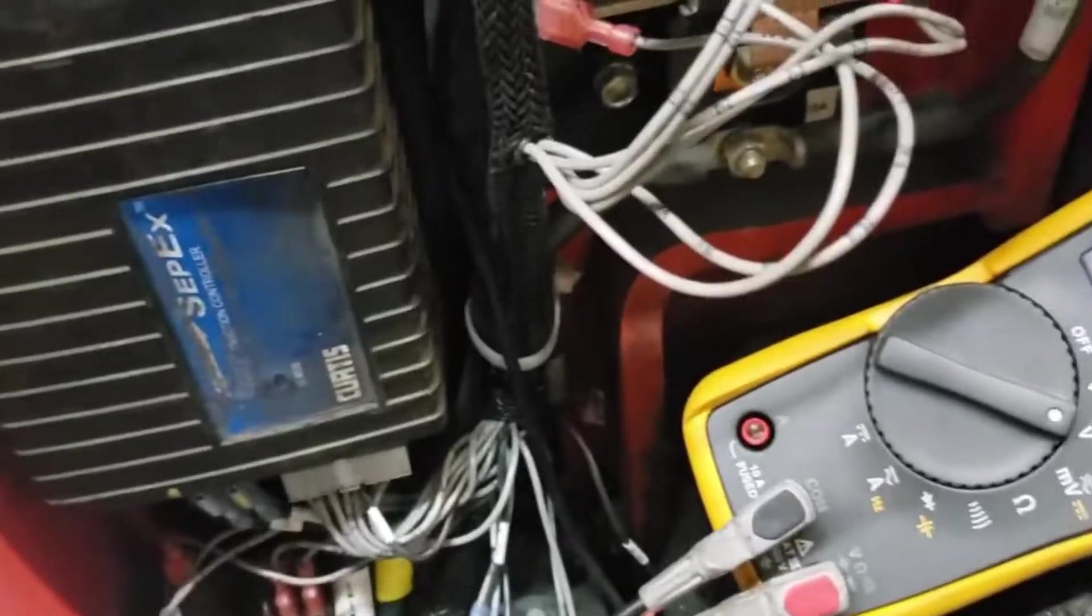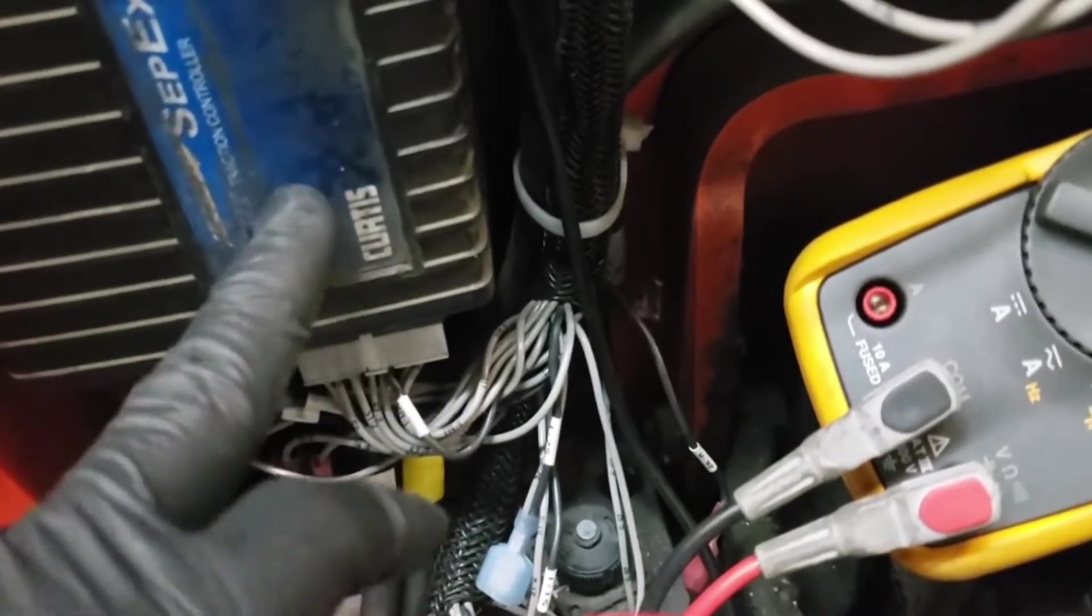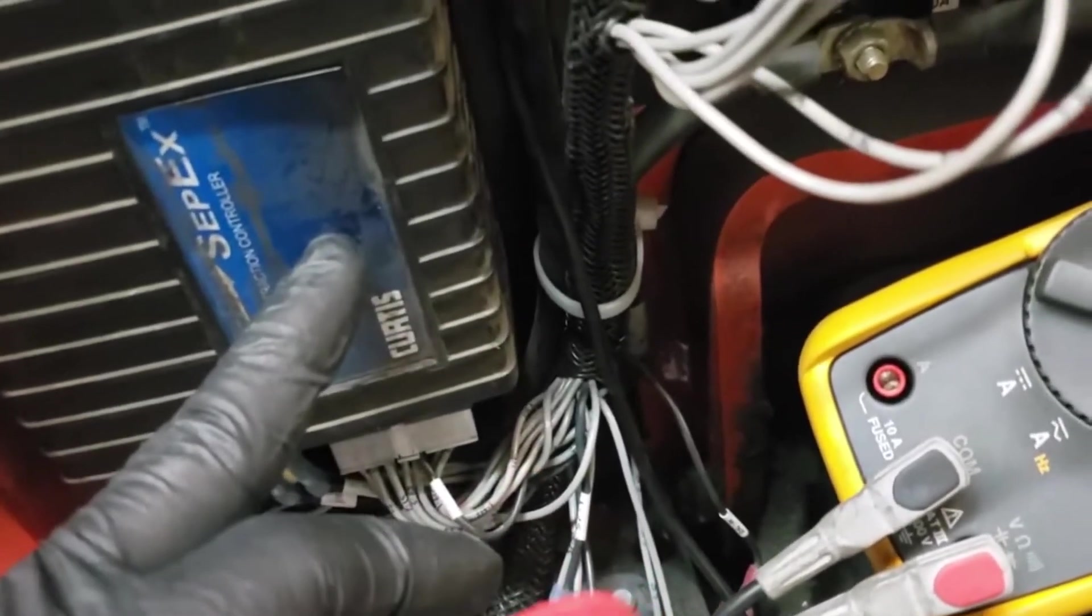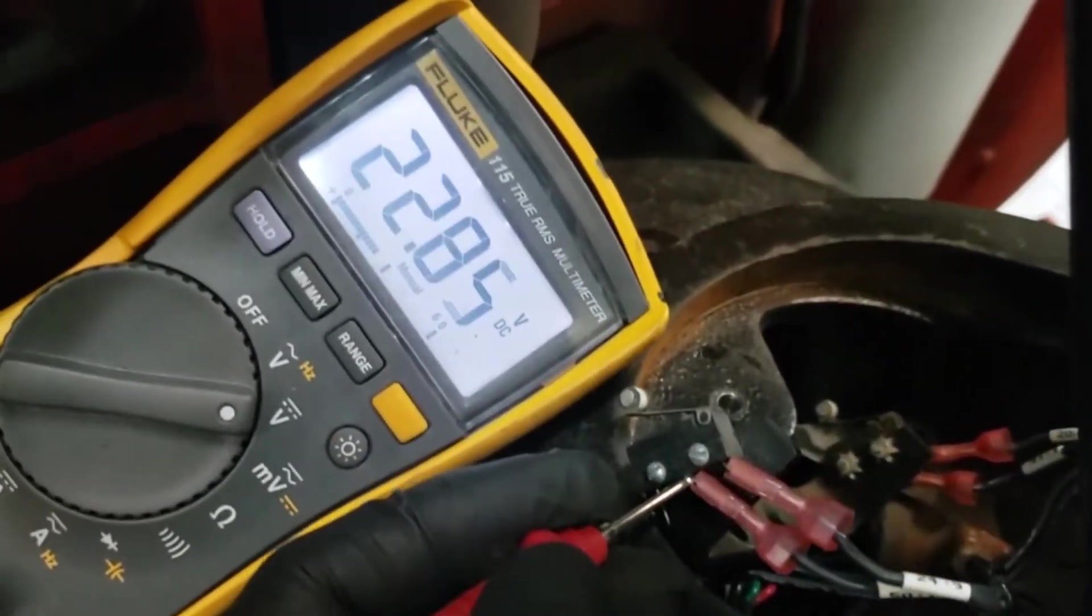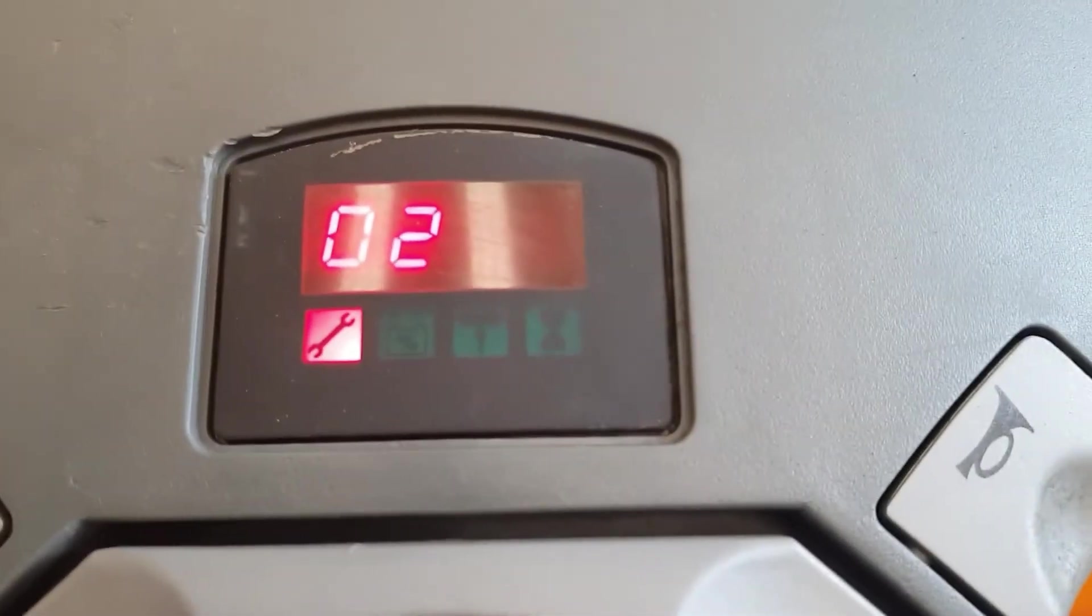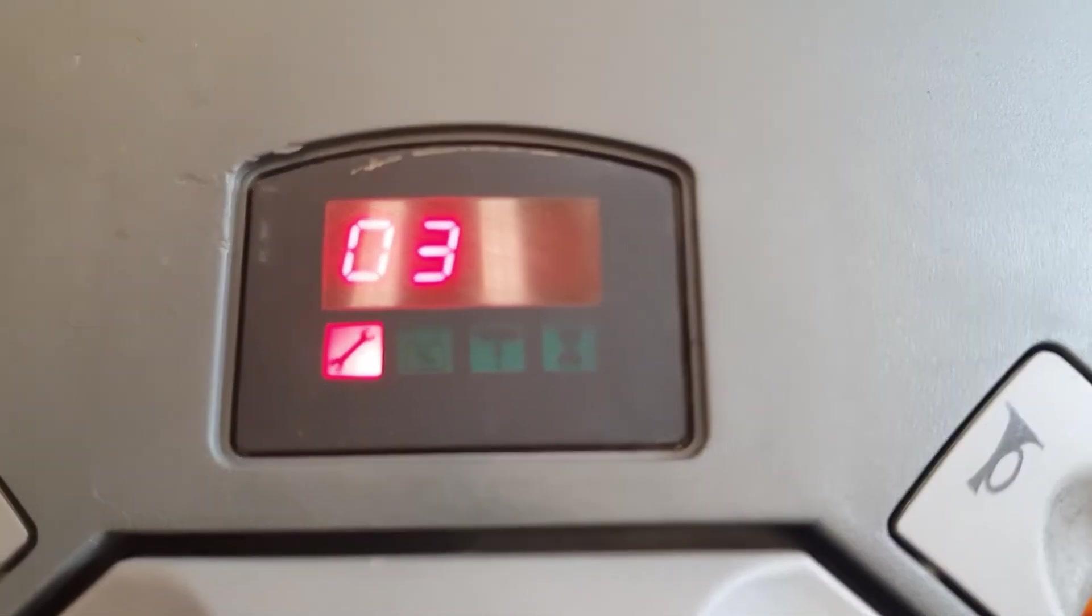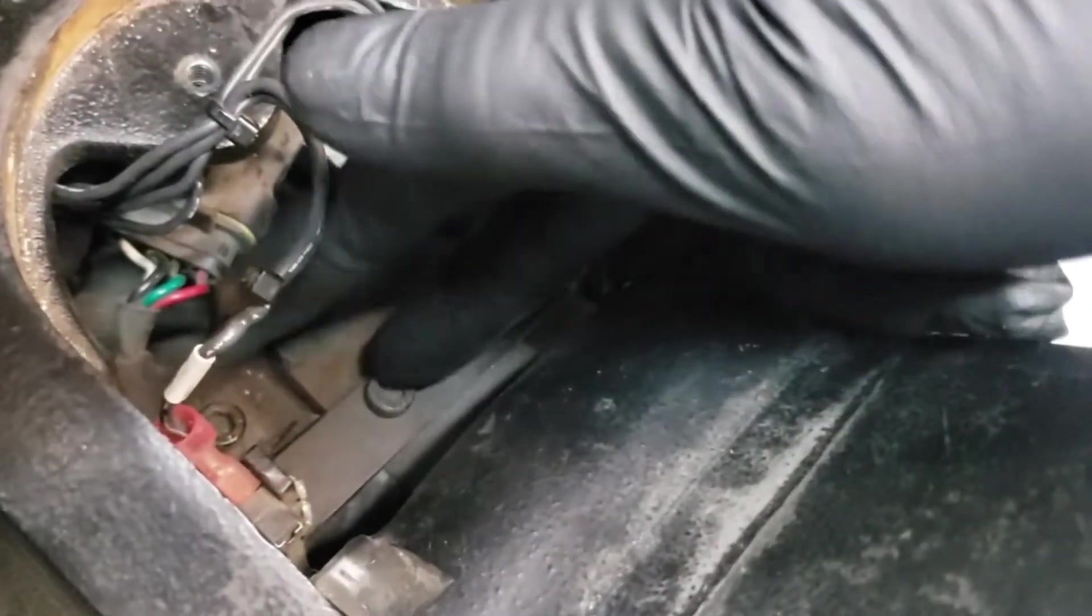Error codes are essential diagnostic tools for identifying problems in your Toyota Electric Pallet Jack. When you encounter an error code, it's crucial to understand its meaning and potential causes.